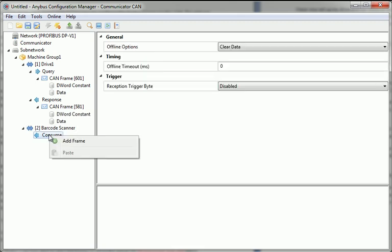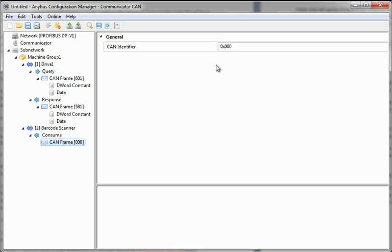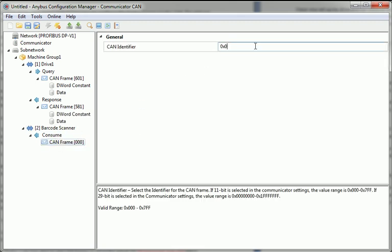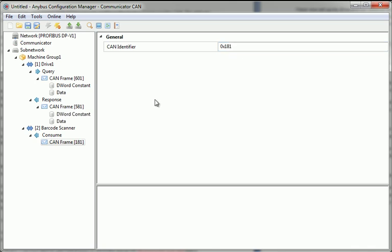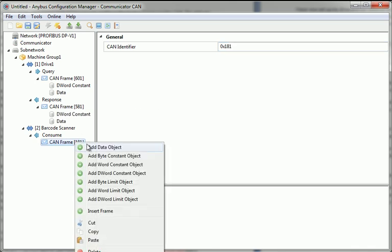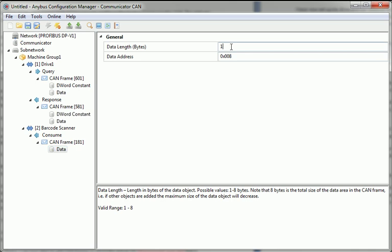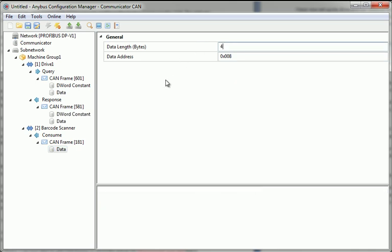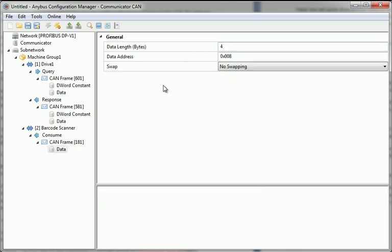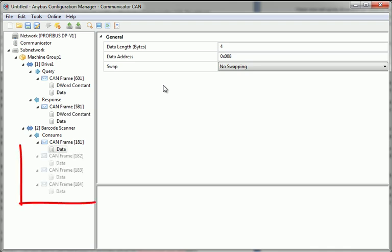I add a CAN frame and set the CAN identifier to 181. We then add a DATA object which is 4 bytes. If the message from the barcode scanner consists of more than 8 bytes, which is usually the case with barcode scanners, I can fragment the message by adding more CAN frames.